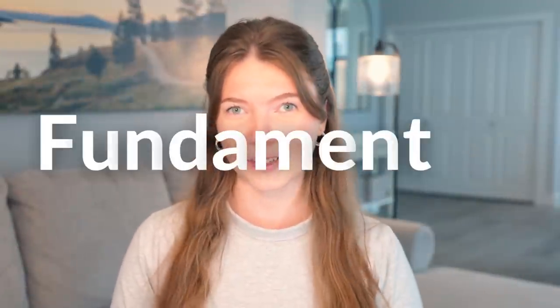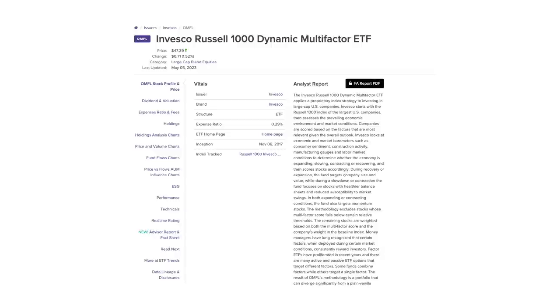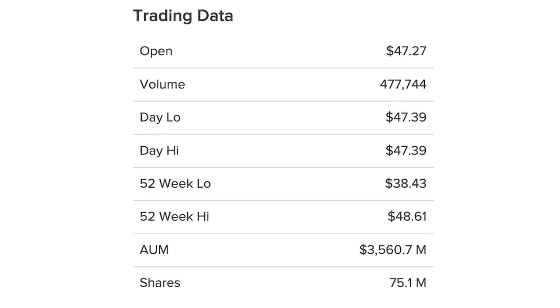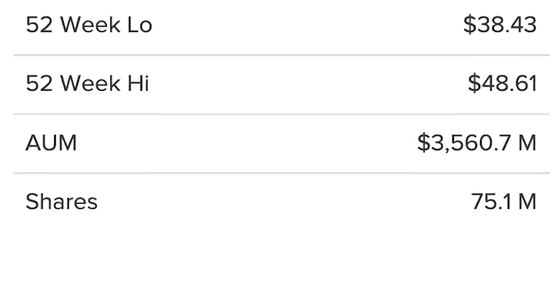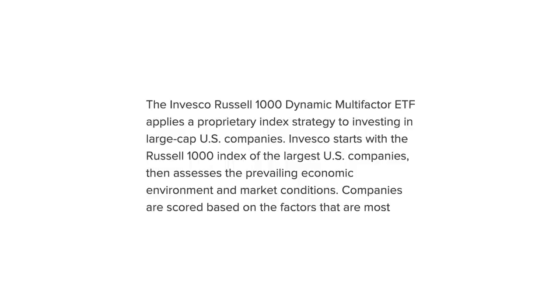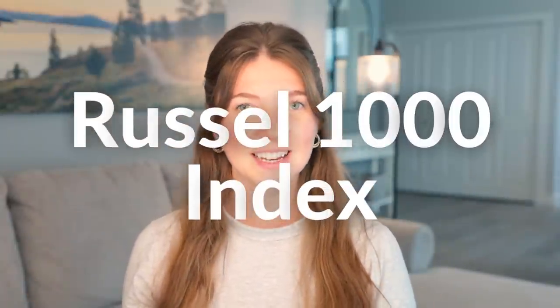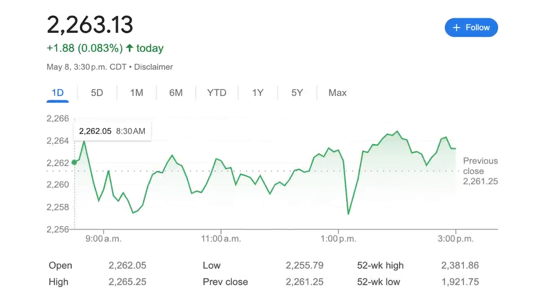Let's run through some fundamentals. This fund was established on November 8th, 2017, so it is relatively new, and it currently has over $3.5 billion of assets under management, which is fantastic. This means that the fund is growing at an amazing rate. In the fund's description, it states that it applies a proprietary index strategy to investing in large-cap U.S. companies. The fund starts with the Russell 1000 Index, which is an index that represents the top 1,000 companies by market capitalization in the United States.